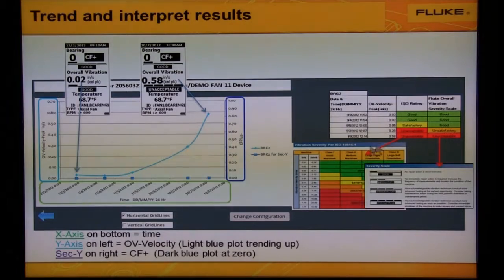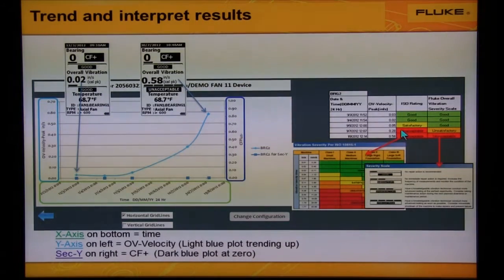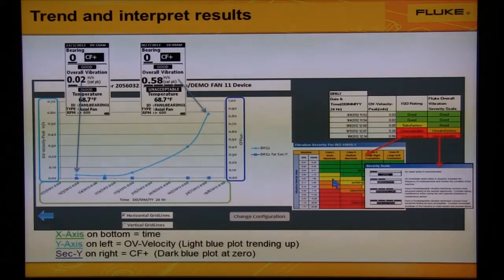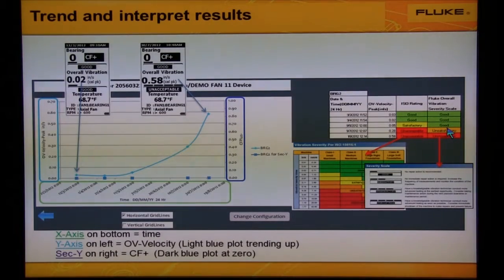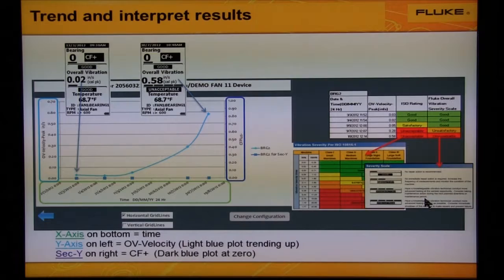To the right of the graph we see two severity scales, which follow the readings on the left. The scale on the left is the ISO standard — see the ISO chart just below the ISO rating. The ISO rating is based on four general machine categories based on size alone. The other severity scale on the right is the Fluke overall severity scale, based on the machine category you selected — one of 37 predefined categories inside the 805. This compares the measurement you took on your axial fan to vibration readings from other real axial fans.